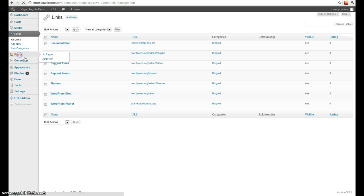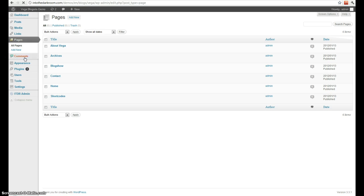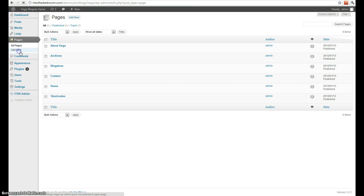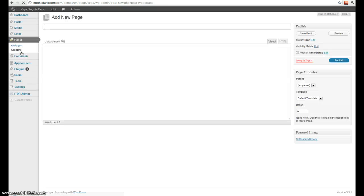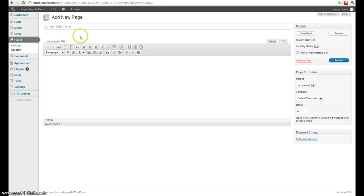Next we have pages. Pages are very similar to your posts. Your posts are your entries where your pages are more things like about me or contact or archives. We can add a new one, and this is done almost exactly like a post.